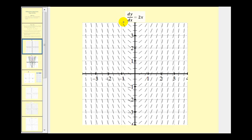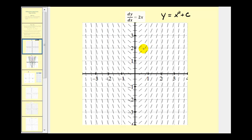You may recognize the solution to this differential equation as the function y equals x squared plus some constant. The derivative of a constant is always equal to zero, and the derivative of x squared is 2x, which satisfies this differential equation. So this slope field represents the family of functions y equals x squared plus c, where each segment represents the slope of the tangent line to the function at that given value of x.